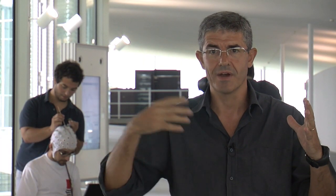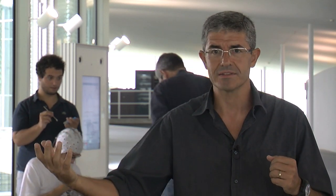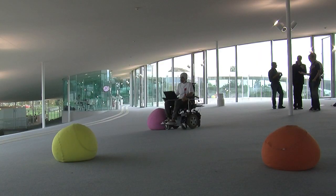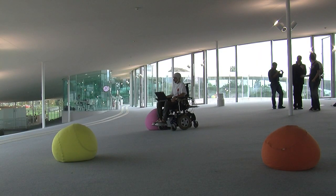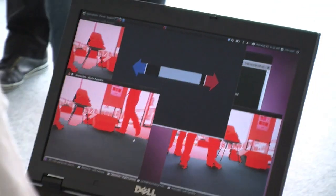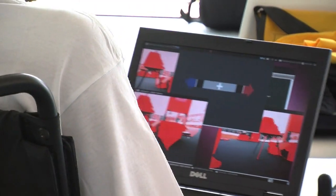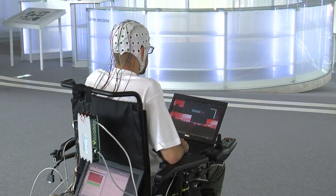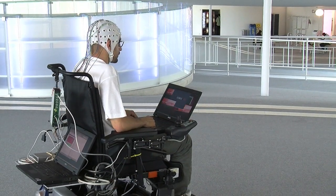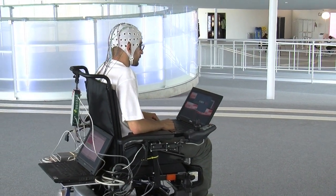For example, if I just imagine moving my right hand, this will generate a specific pattern of activity in my brain. If we develop software that can do real-time analysis of what is going on in my brain, we can detect that particular pattern and transform it into some external action.